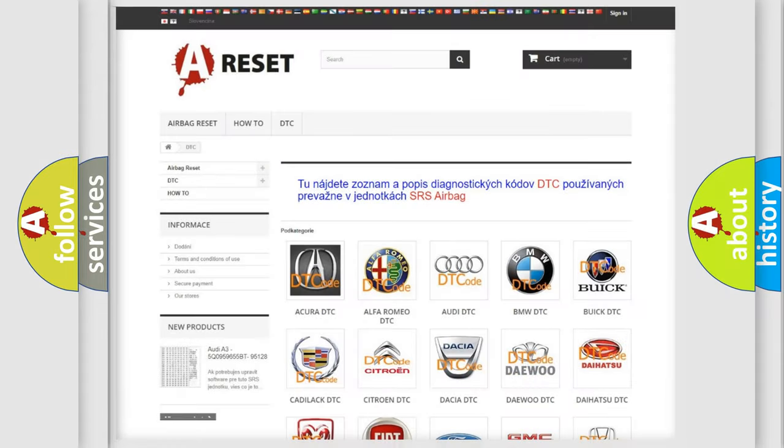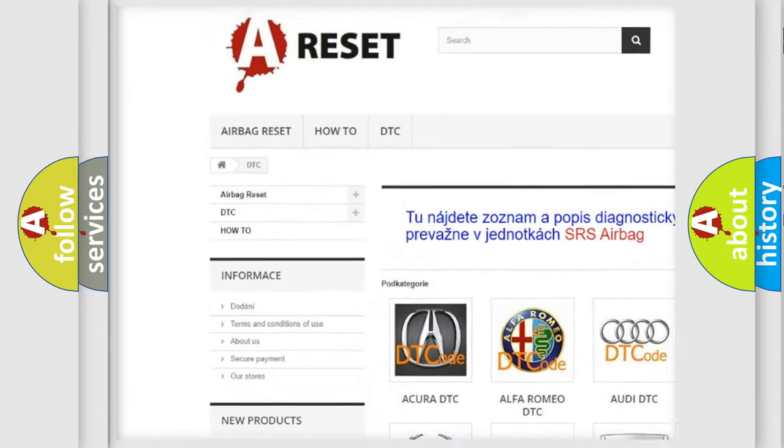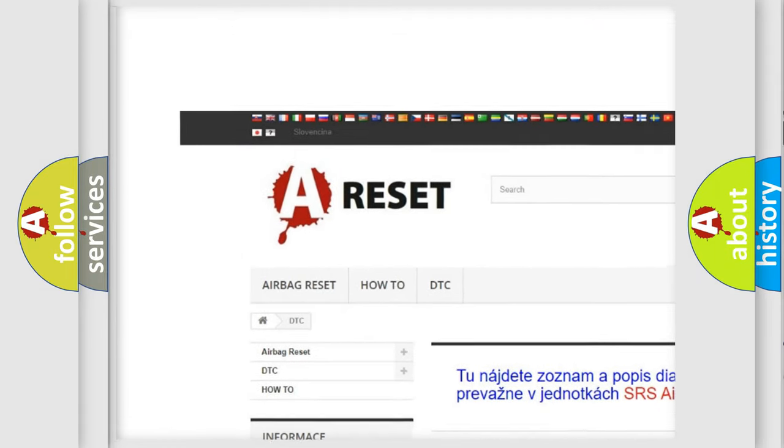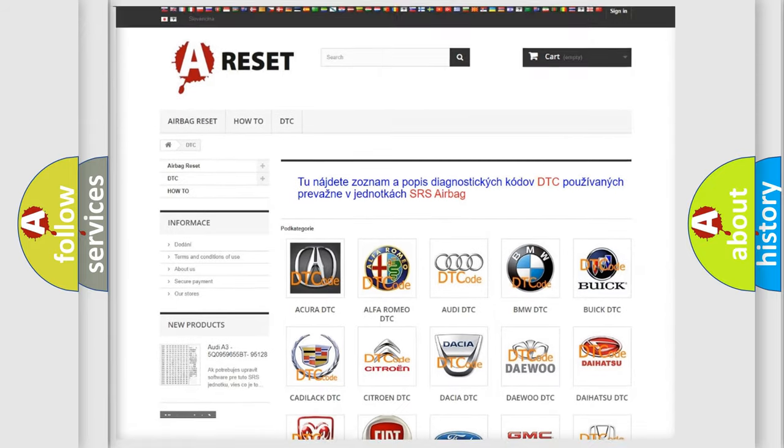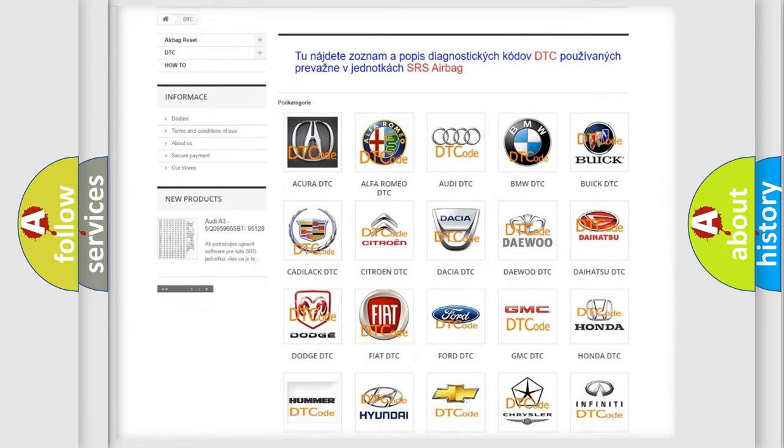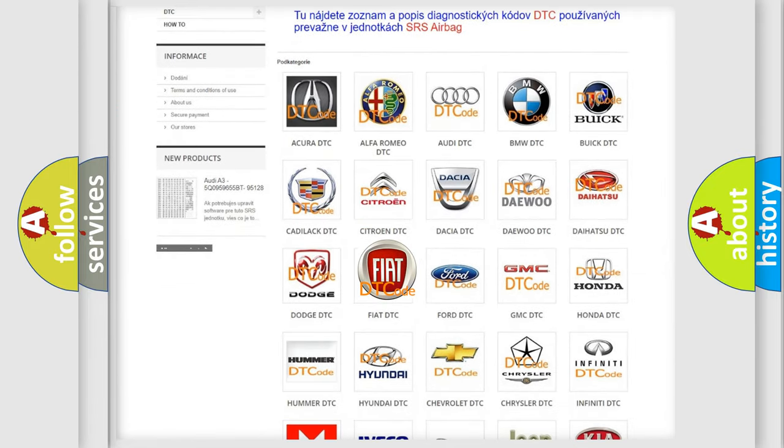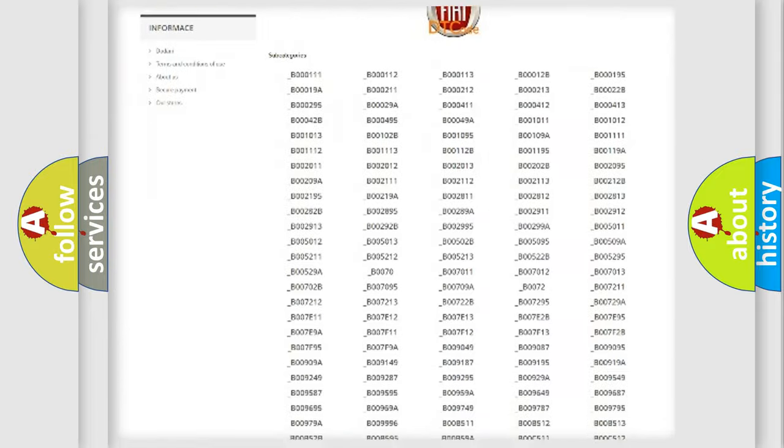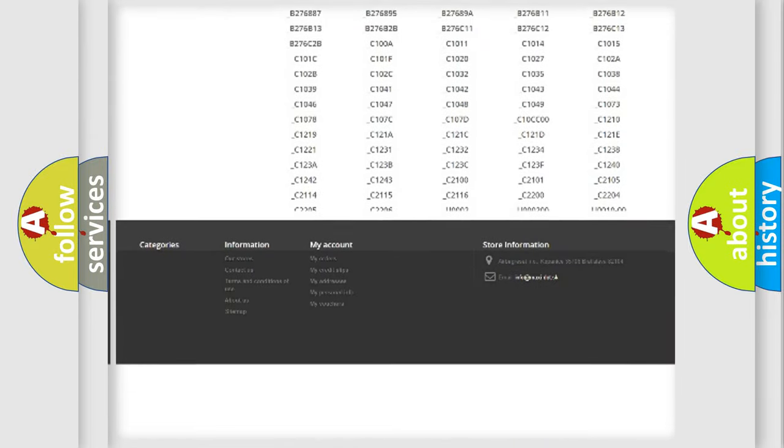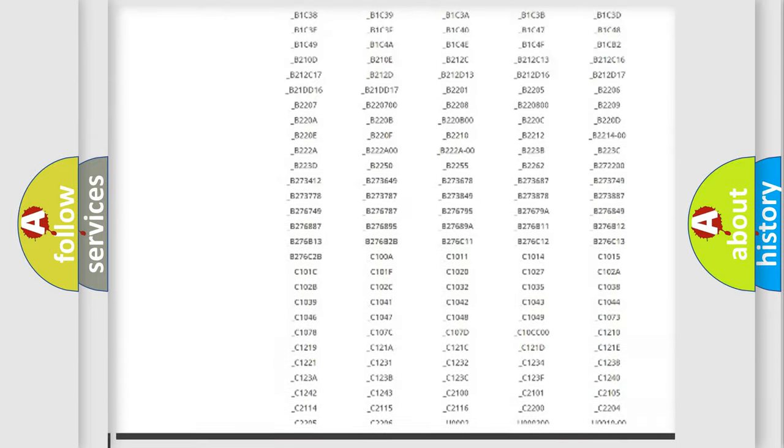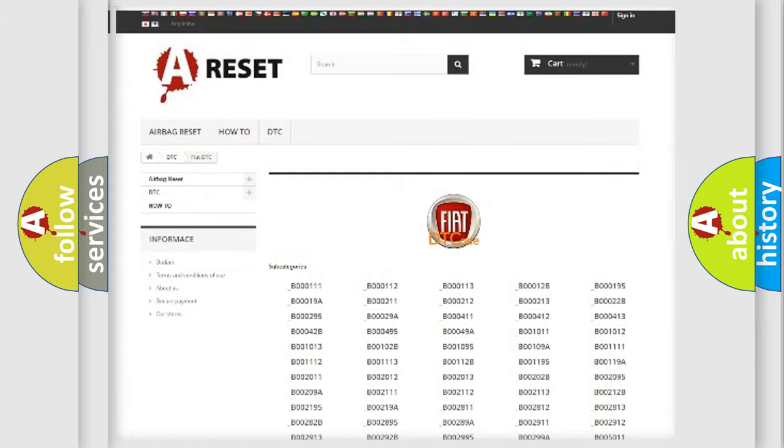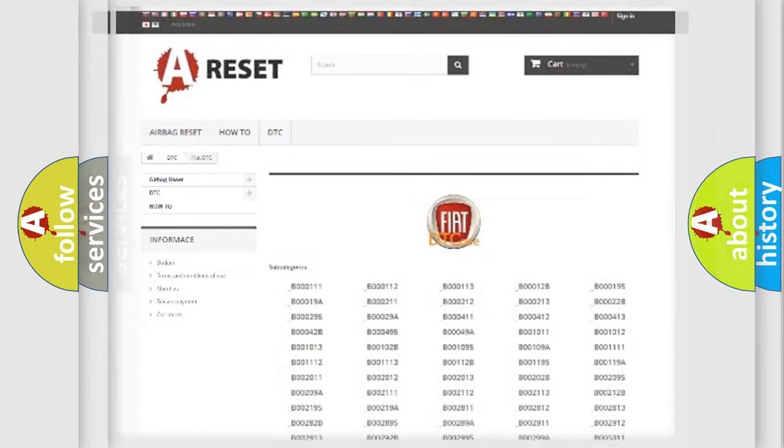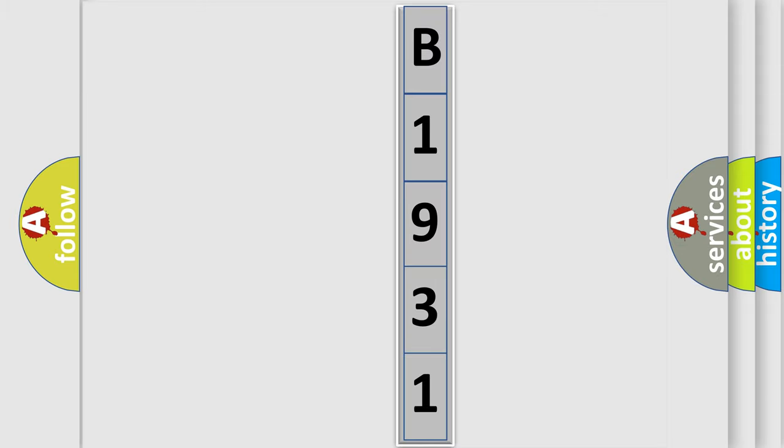Our website airbagreset.sk produces useful videos for you. You do not have to go through the OBD2 protocol anymore to know how to troubleshoot any car breakdown. You will find all the diagnostic codes that can be diagnosed in Fiat vehicles, and also many other useful things. The following demonstration will help you look into the world of software for car control units. You can move the video a bit further.